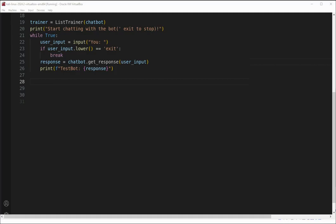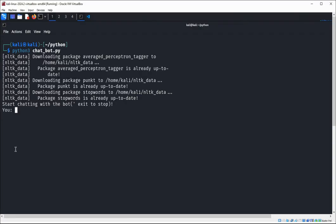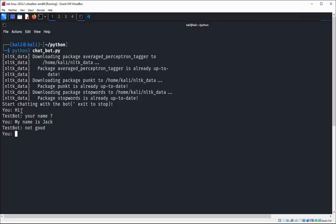Now we can run the chatbot. Now we can run our script — it's ready to chat. Now it's time to exit.